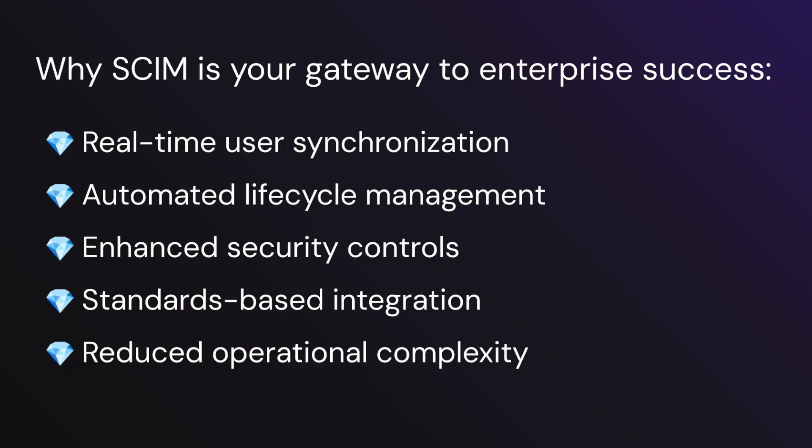SCIM provides automated lifecycle management, eliminating manual user management processes, and enhanced security controls, giving your enterprise customers precise control on who has access and permissions.